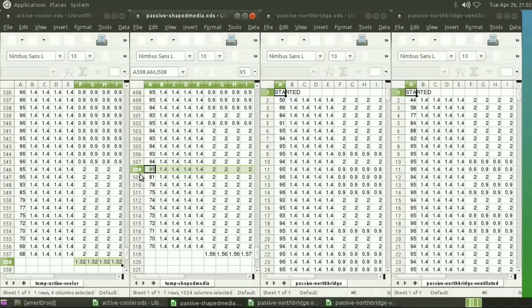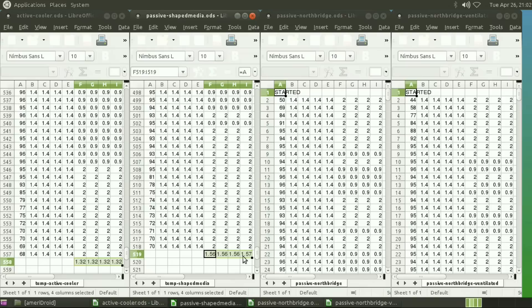So that's considerably faster than the active cooler, and you can also see that the average CPU speed is considerably higher as well, at 1.56 or 1.57 gigahertz.